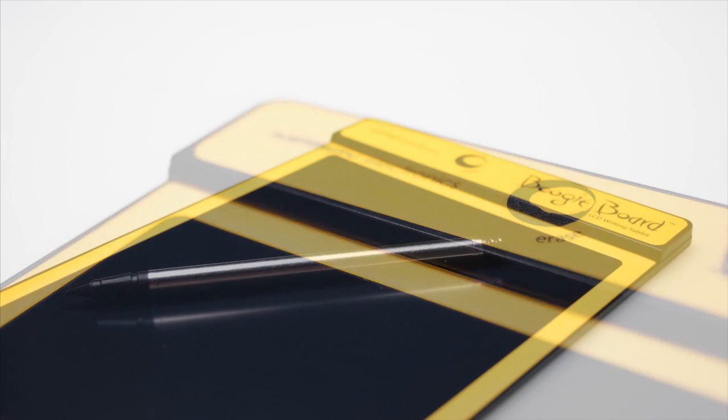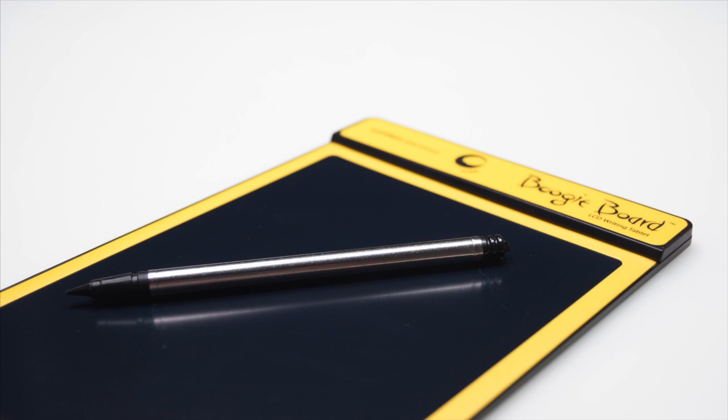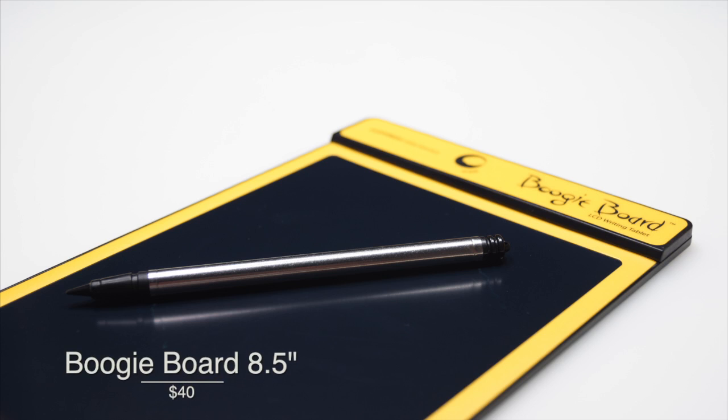The Boogie Board is available in many colors at Improv Electronics. You can get it for about $40 on Amazon, with the link in the description below. I gave this product a 9 out of 10 because the build quality is great and it works perfectly. The only complaint is that it doesn't have an undo button. If it did, I'd give it a 10 out of 10.